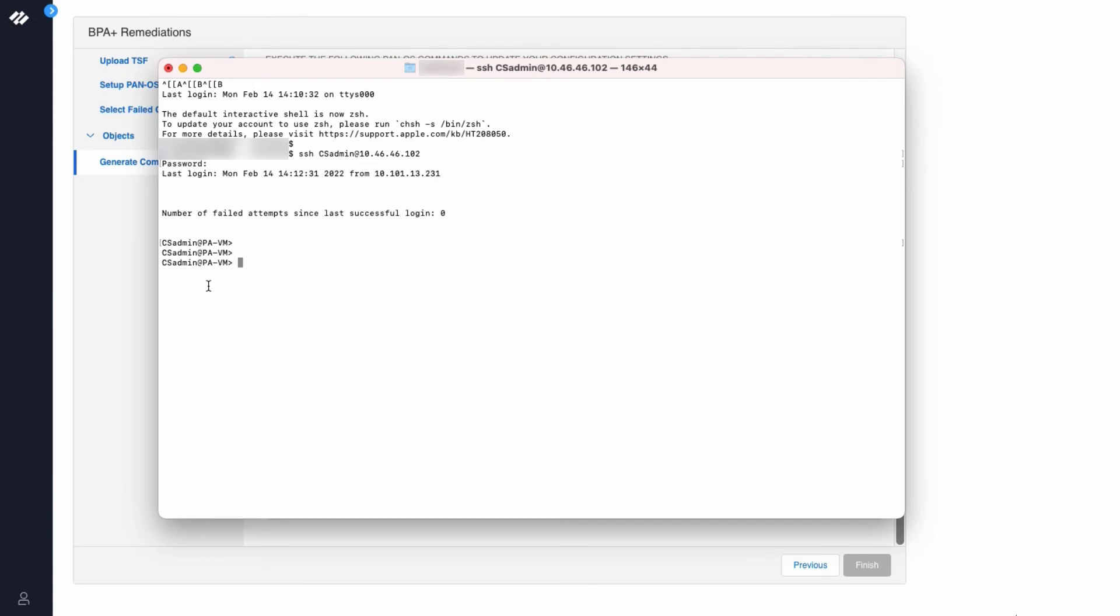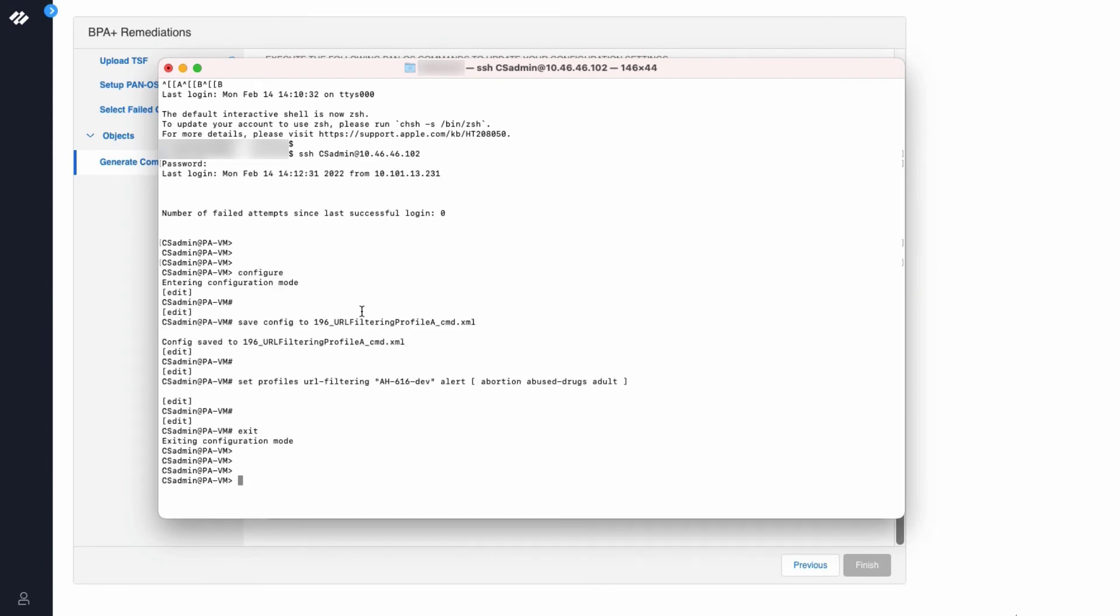The next step is to open an SSH session to the firewall. Paste the commands into the CLI. As you can see, there are no warnings. We are good for the purposes of this demo. I will perform a commit operation.